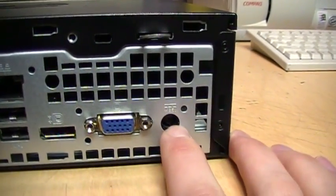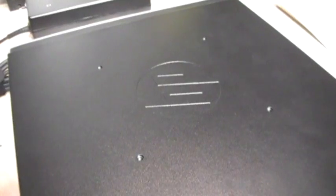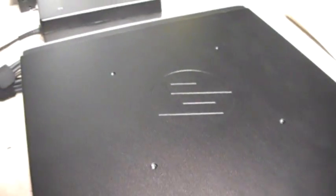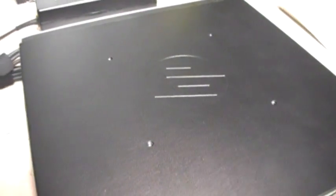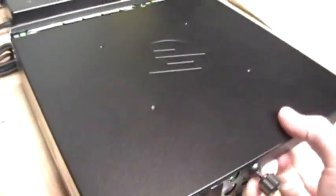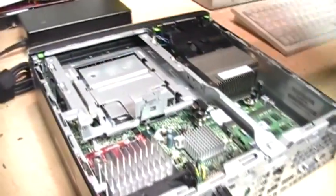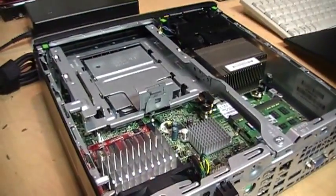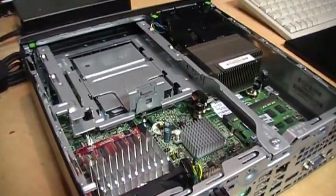The top and bottom of the case have VESA mounting holes, so you can mount this to a wall and then mount a monitor on top of it. And if we take off the cover, you see the inside.